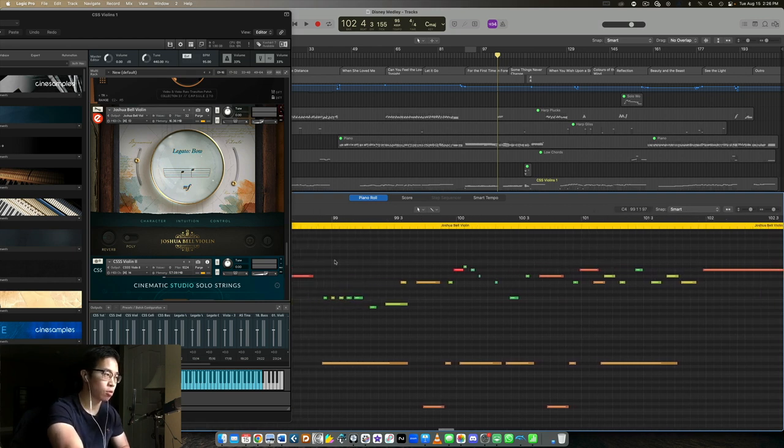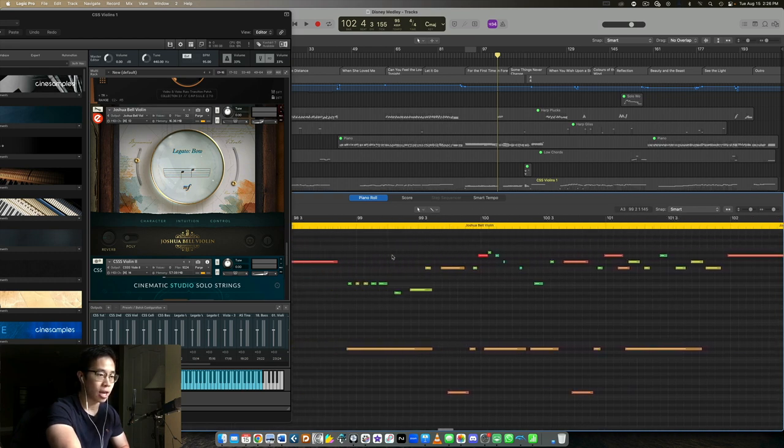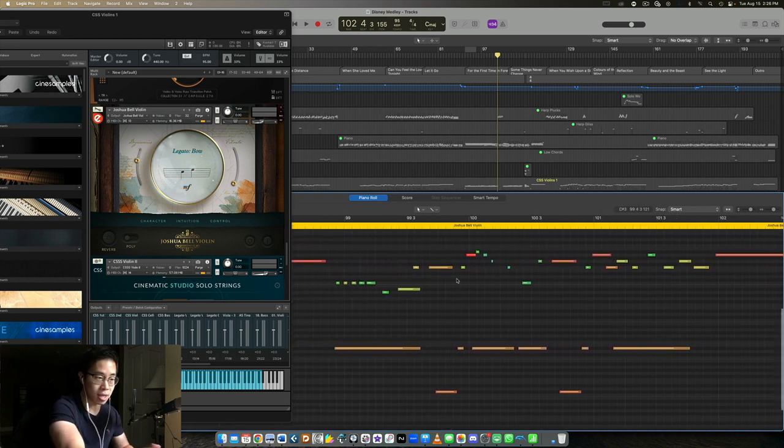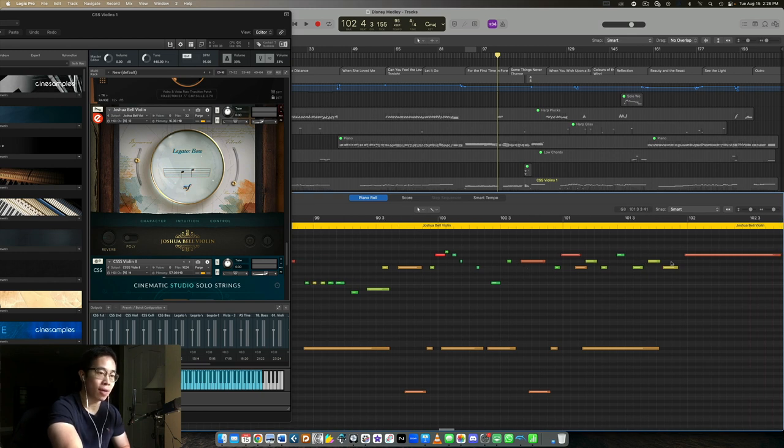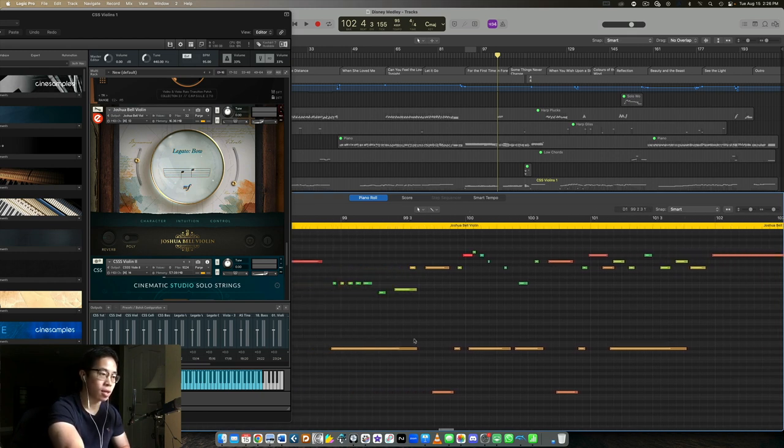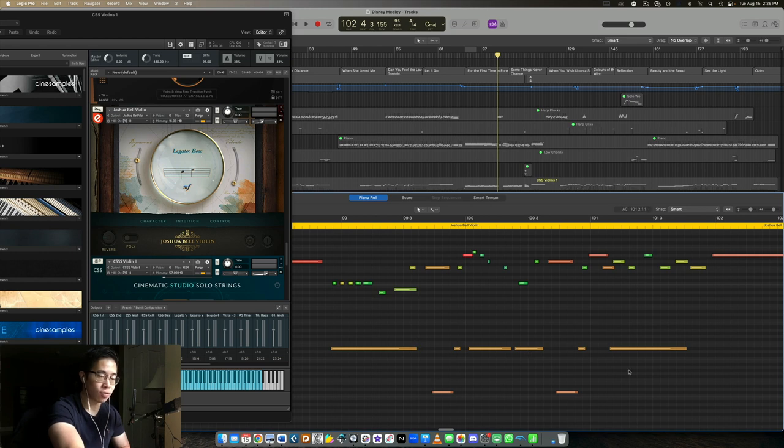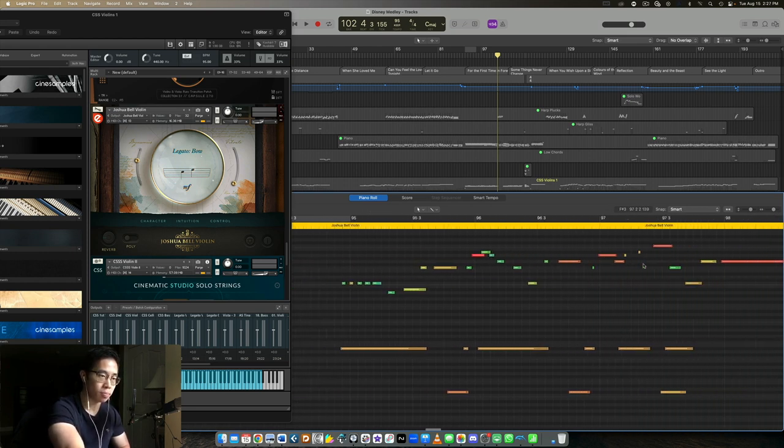This library in particular is really really powerful and I took a lot of time to kind of craft this performance and ultimately I was happy with it. But yeah it was a combination of velocities, aftertouch for those notes, key switching for the different articulations of course, and just a few other things as well.